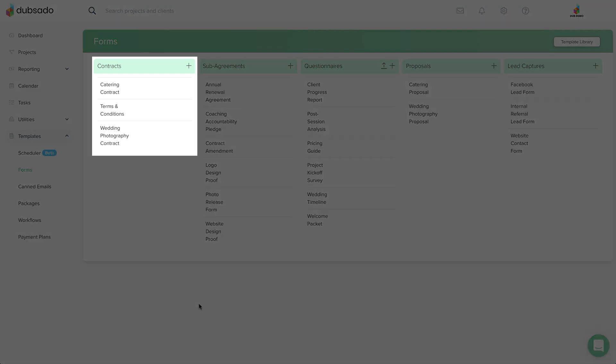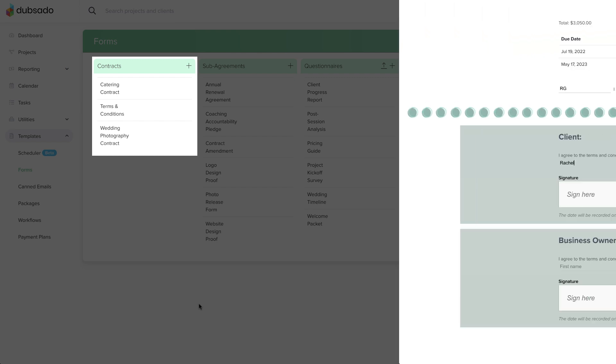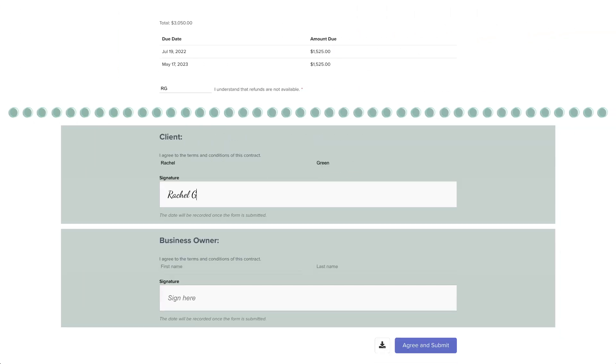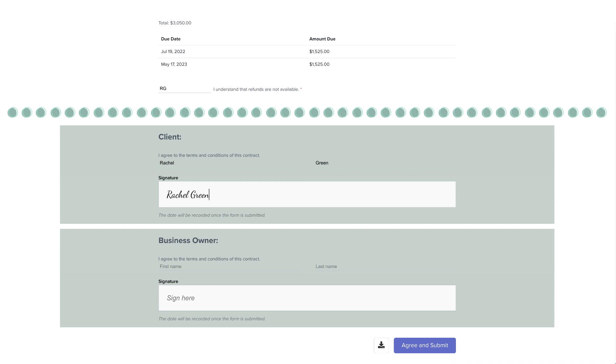Contracts outline the terms and conditions that the client needs to agree to and provide a space for your client to sign the document electronically.